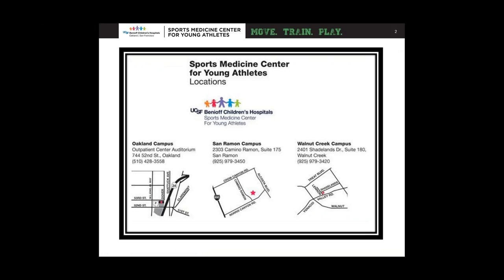Here are our three locations. We provide physical therapy services, and we work with area high schools through an outreach program with the athletic training program. We also have an athlete development program where we do sports performance training, group training, and education. And we have a motion analysis lab where we do both 2D and 3D video analysis. So a lot of different options for you.